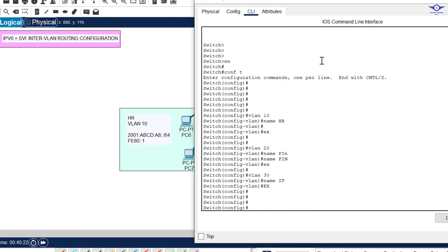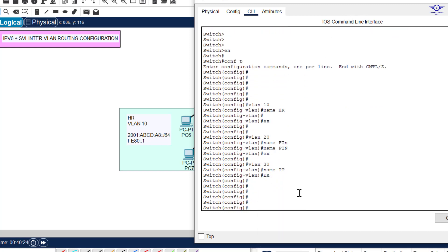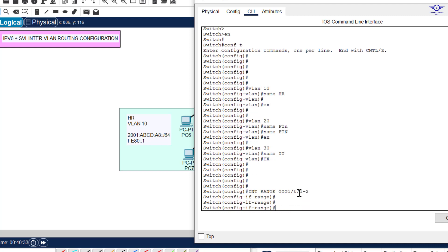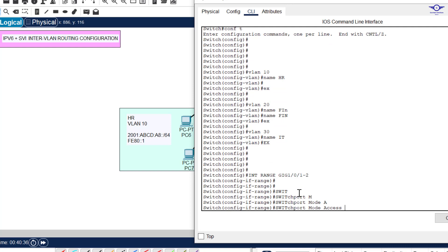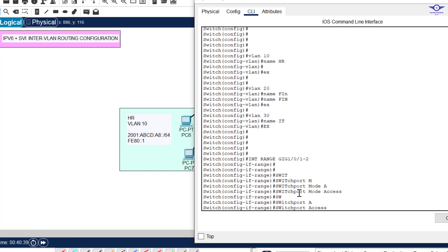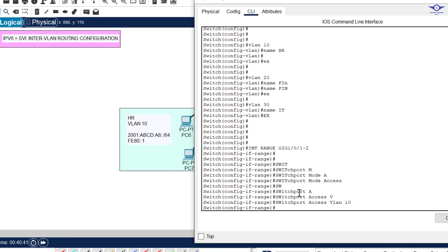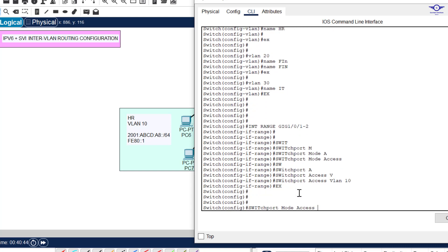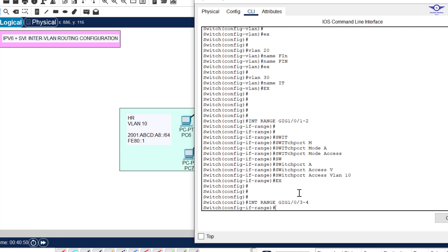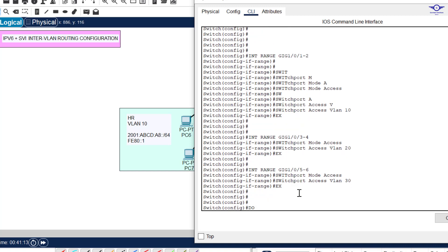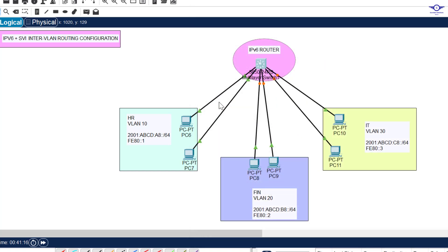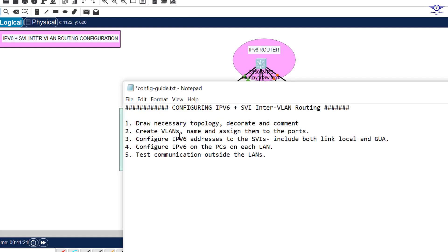Now let's assign the VLANs to ports. Interface range Gig 1/0/1 to 2, switchport mode access, switchport access VLAN 10, exit. Then interface range Gig 1/0/3 to 4, switchport access VLAN 20, exit. And interface range Gig 1/0/5 to 6, switchport access VLAN 30, exit. We're done with creating, naming, and assigning VLANs.